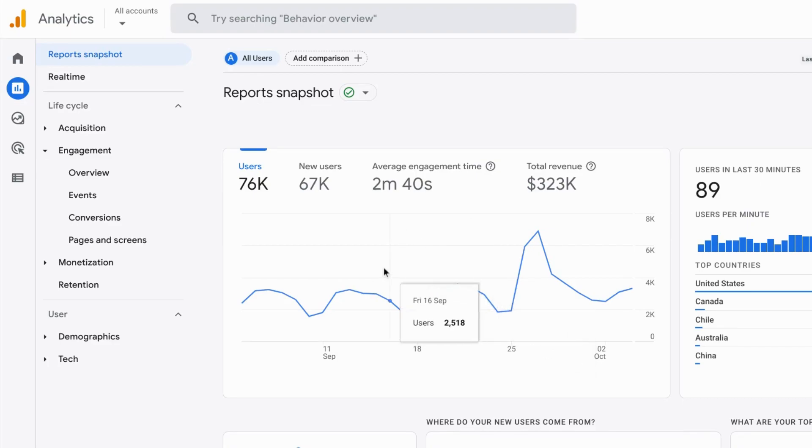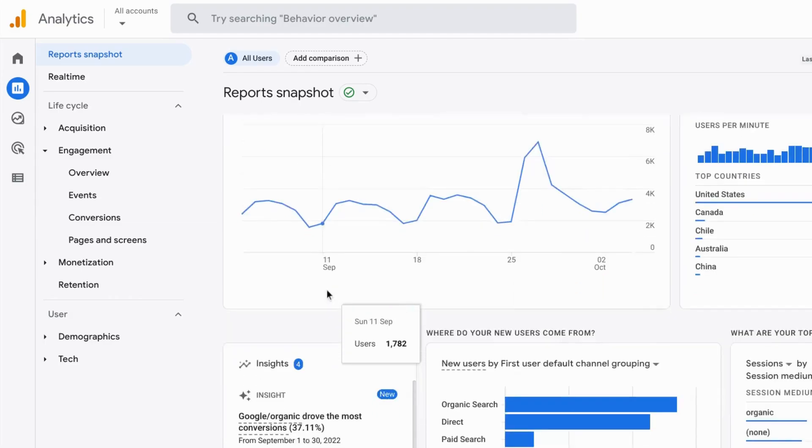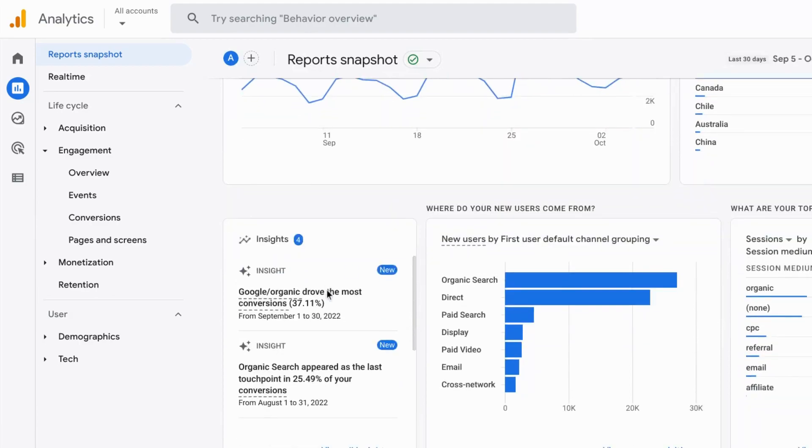So I don't know about you, but in Google Analytics, the Universal Analytics version, I didn't really pay much attention to those insights that would appear.